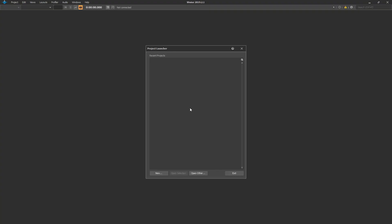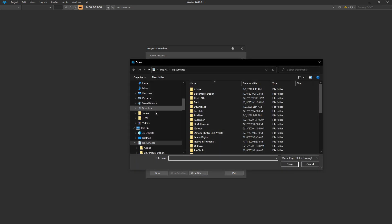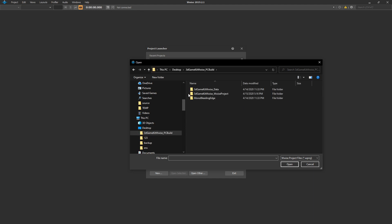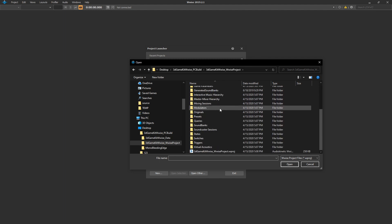Press the Open Other button and navigate your hard drive to the 3D Game Kit WISE project folder. Open that up and you will see the 3D Game Kit WISE underscore WISE project. And in there, the WISE project session.